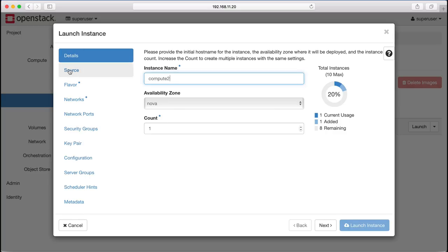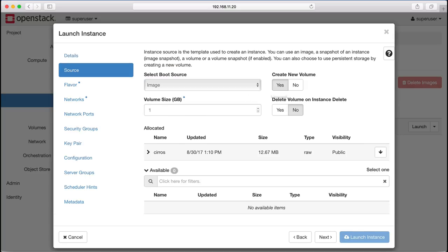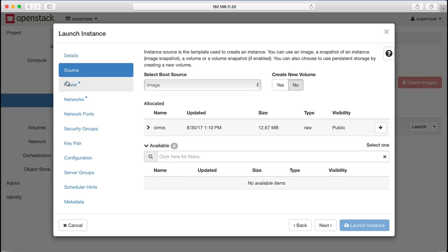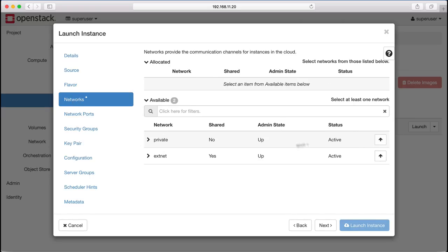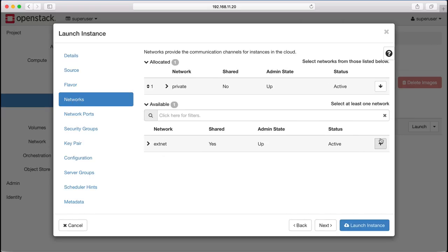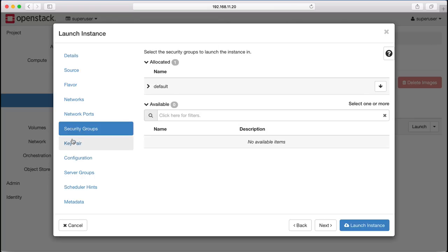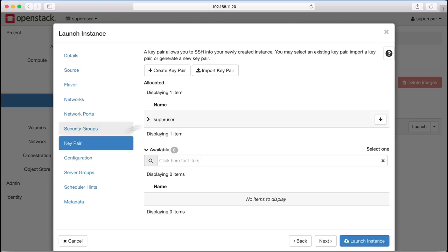Check the source, assign a flavor, this time attach it to the private network, and check the security groups and key pairs, and then launch the instance.